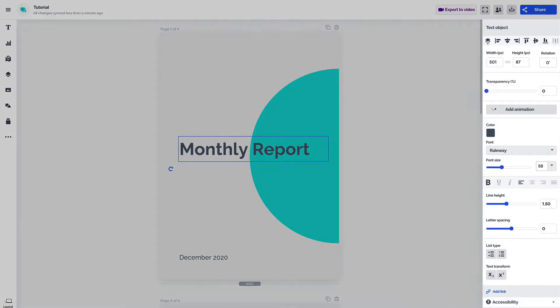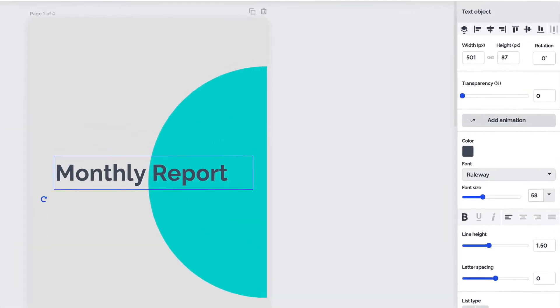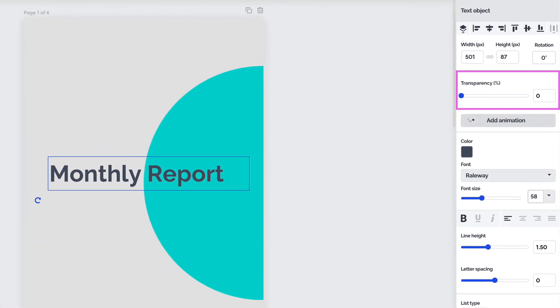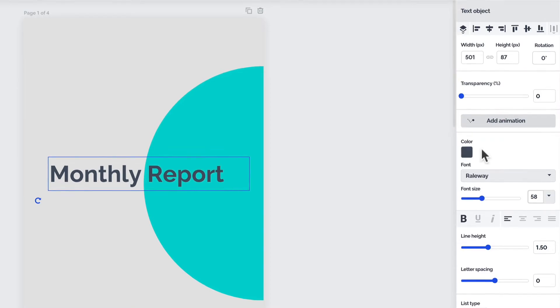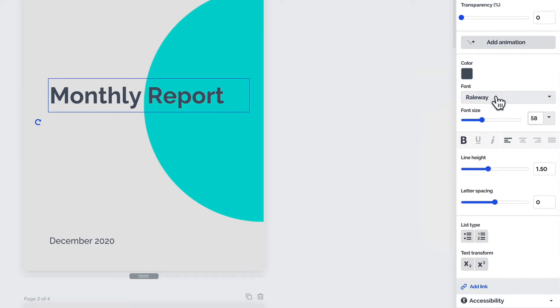Over on the right, the settings panel has a few more ways to customize your text. You can change the text transparency, animate it, as well as change the color, font, and font size to fit your style.